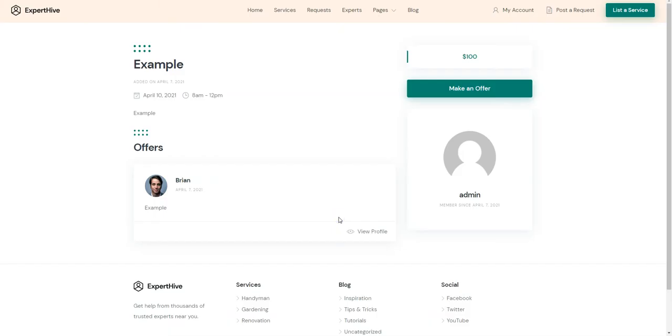As you can see, we made an offer, so the client will get a notification about it and will be able to check the new offer made by an expert.